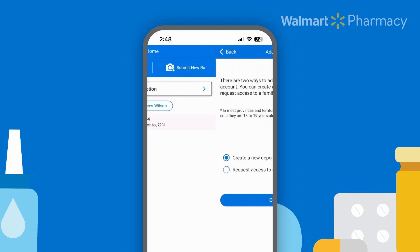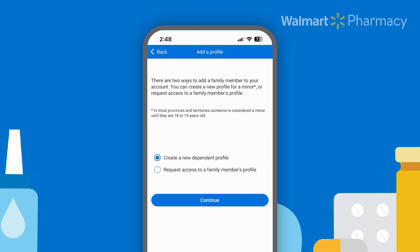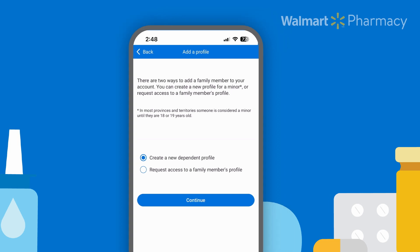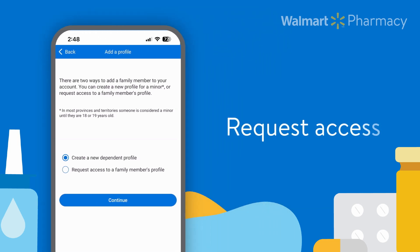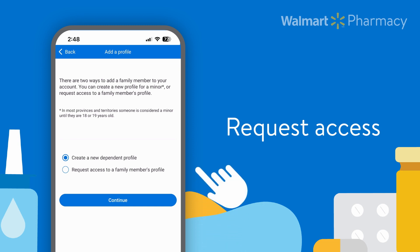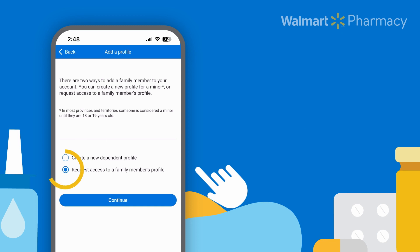Now, let's go back a few steps and learn how to add a dependent with an existing account. To do that, you need to request access to the person's profile. So go ahead and select the second option here.